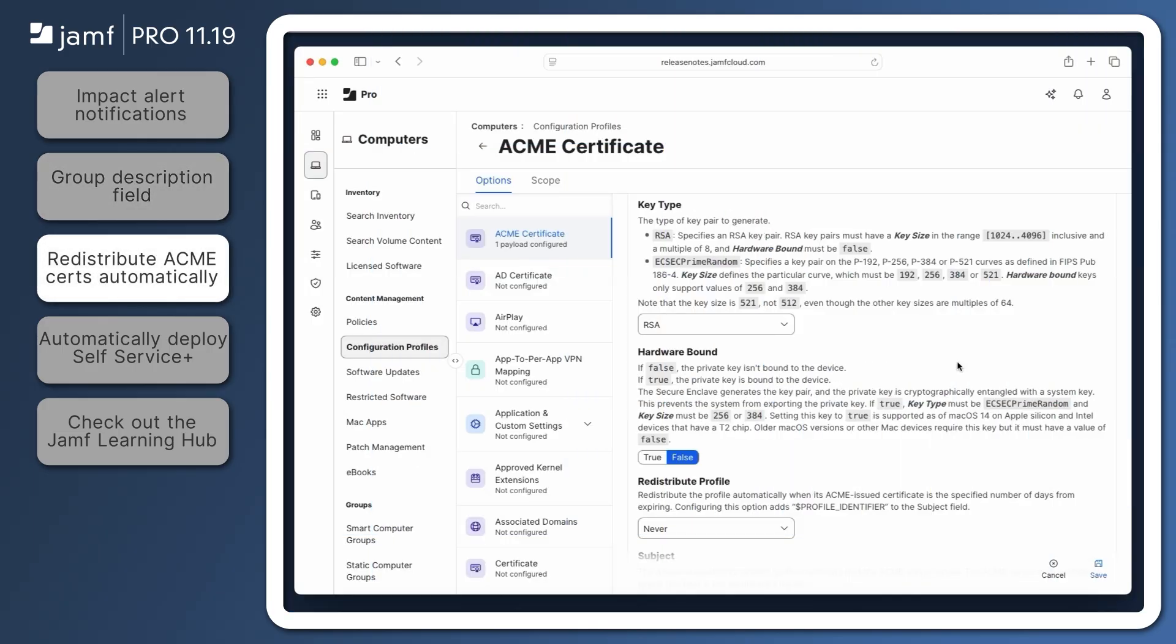Administrators utilizing the ACME certificate payload of a computer or mobile device configuration profile now have the option to automatically redistribute certificates at a specific number of days before they expire.